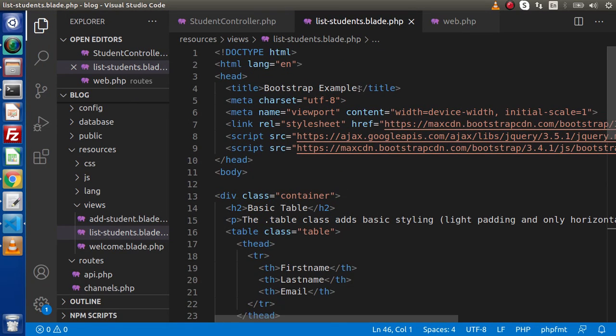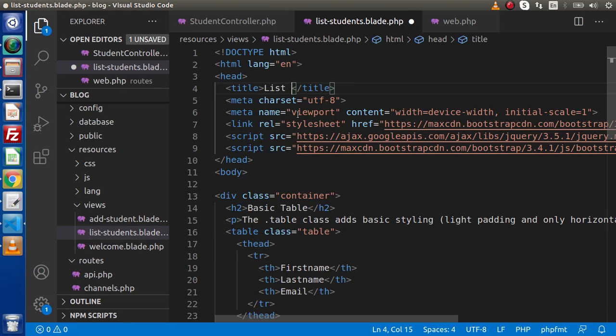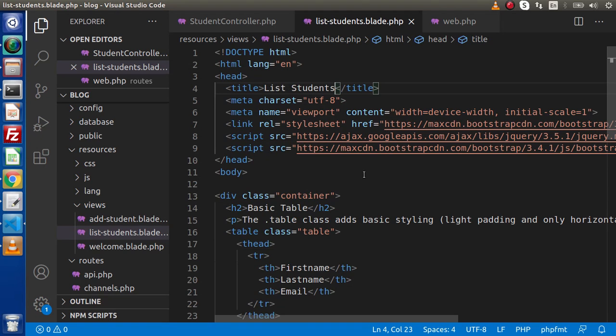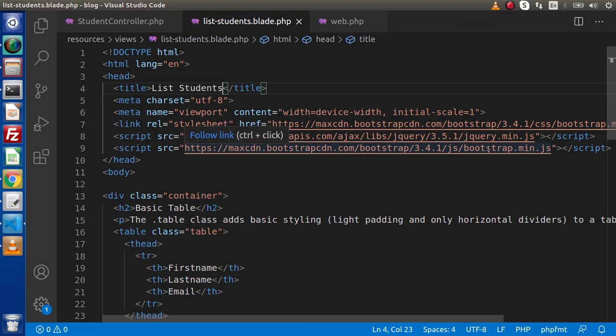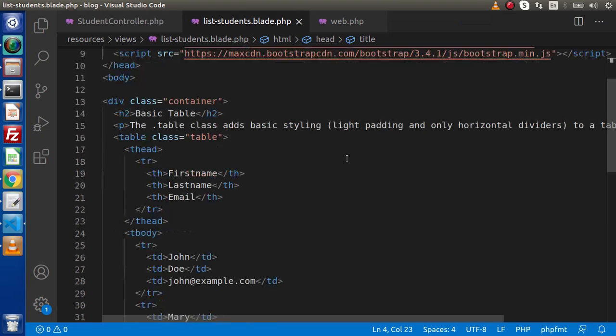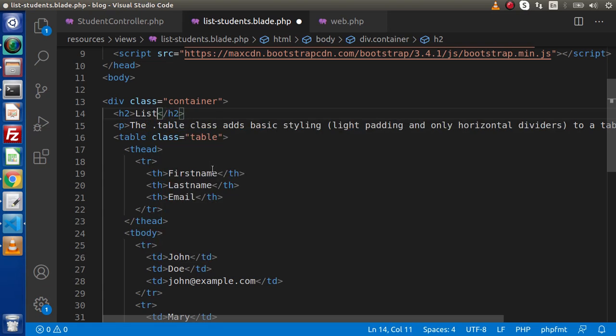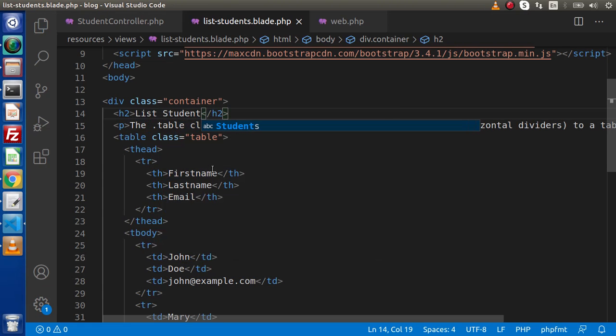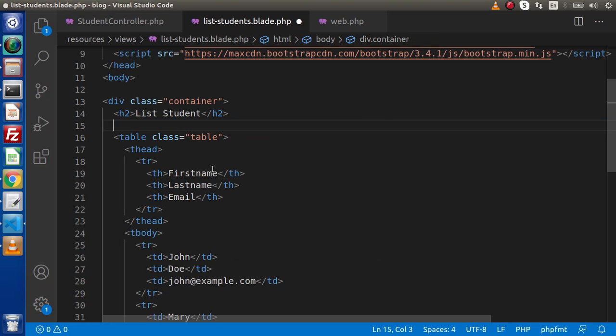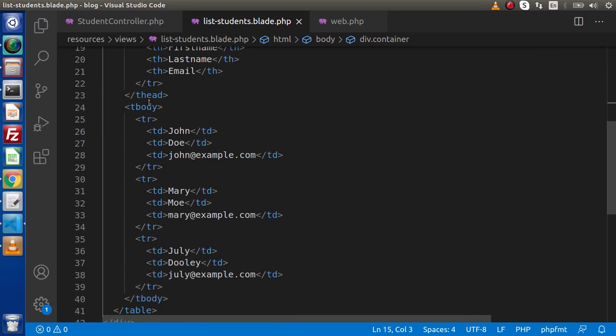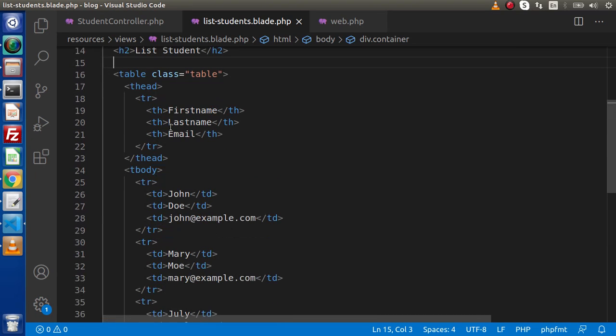And here we have bootstrap example. So let's put our title, list students. Here we have the CDN links of bootstrap jQuery and bootstrap.min.js. Inside this, we have basic table. So let's say list students. Get rid of this paragraph tag.